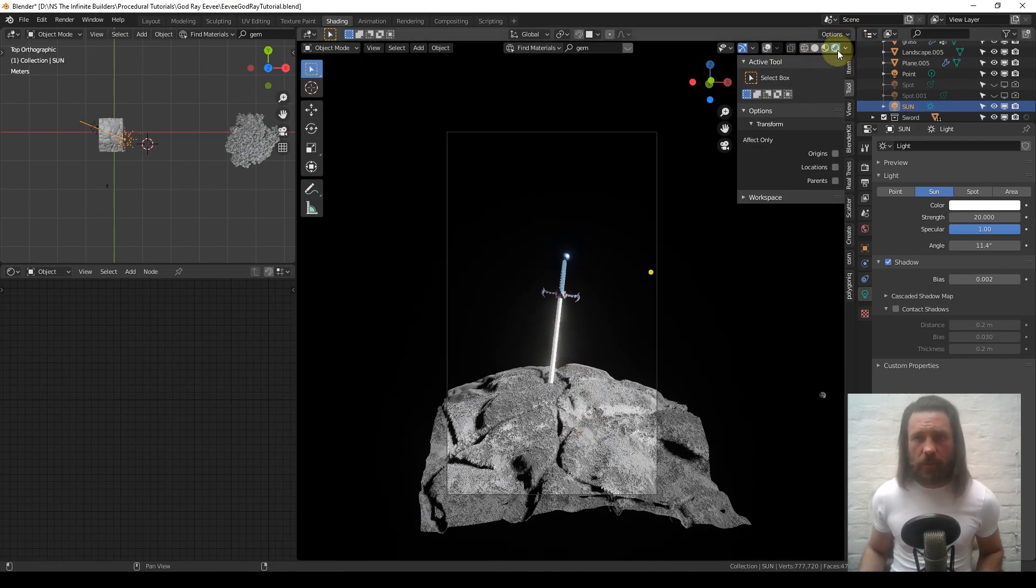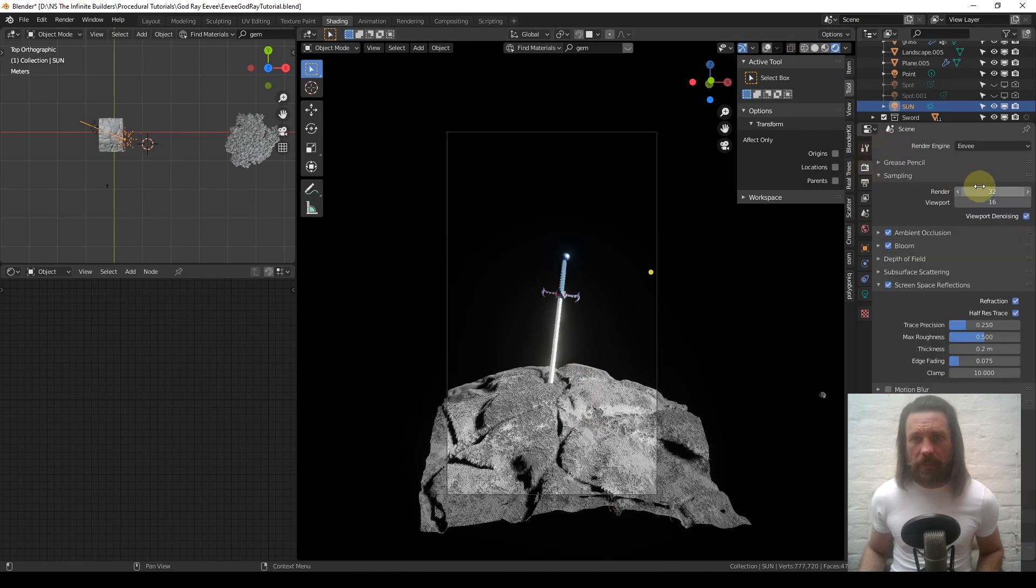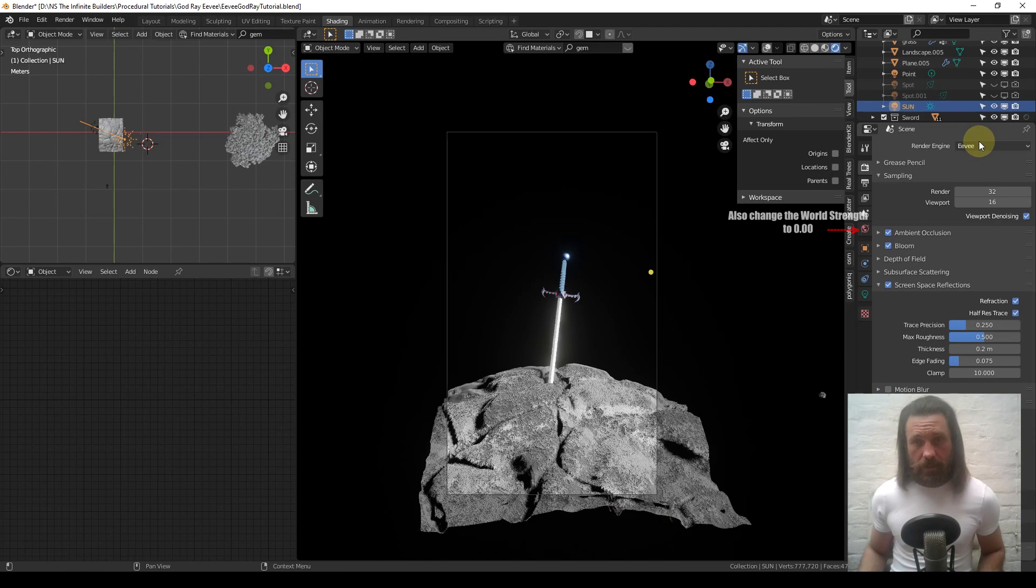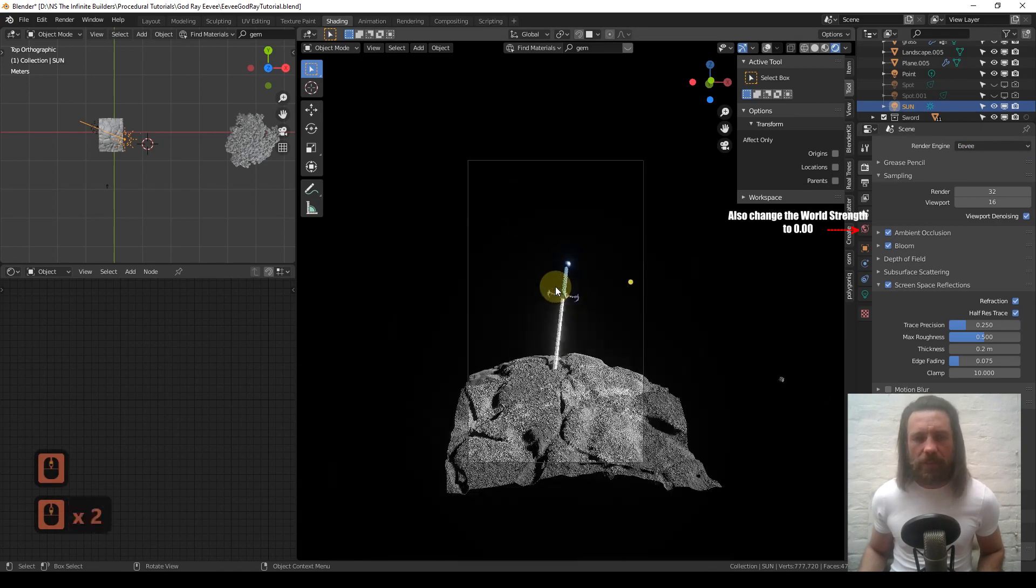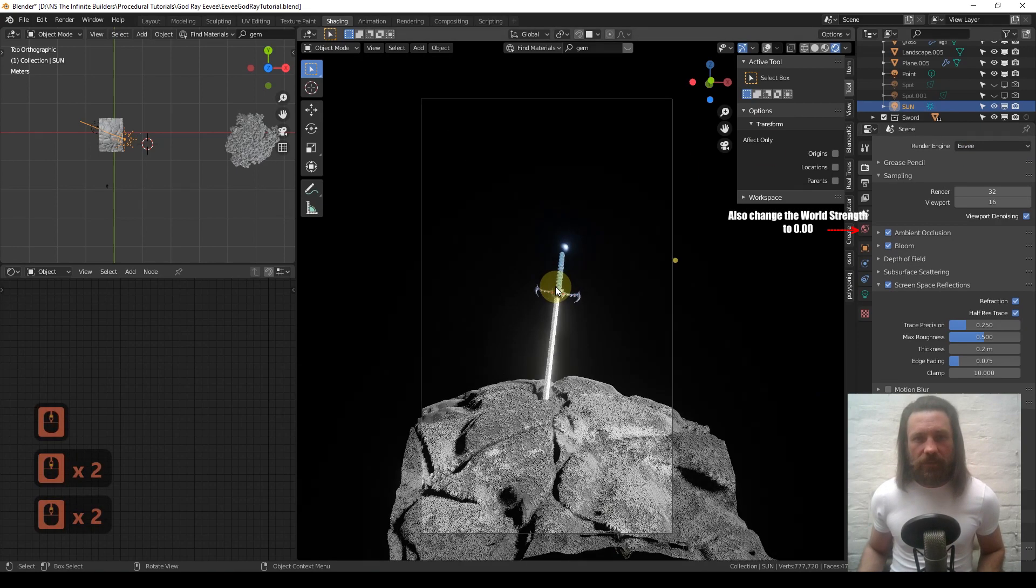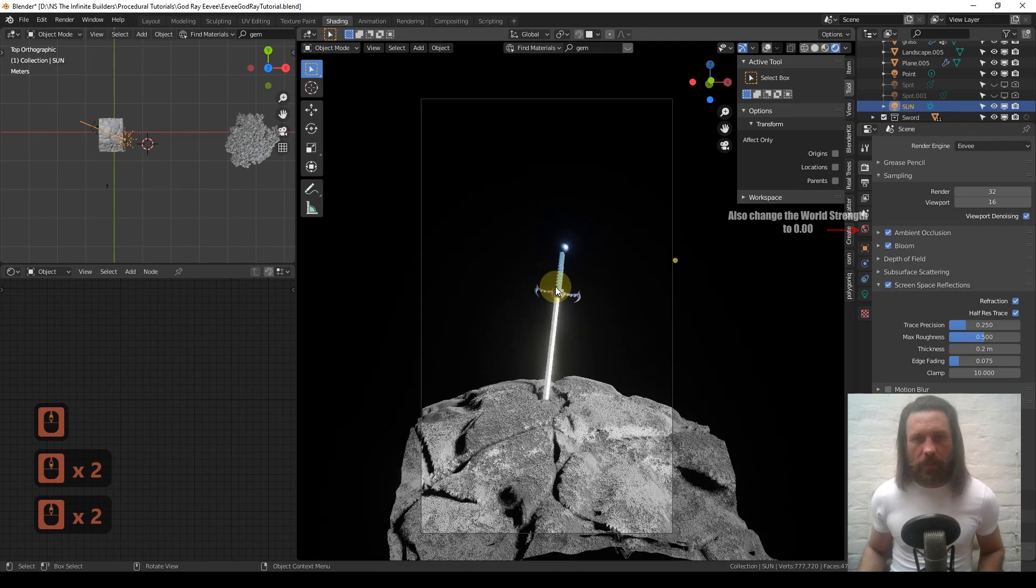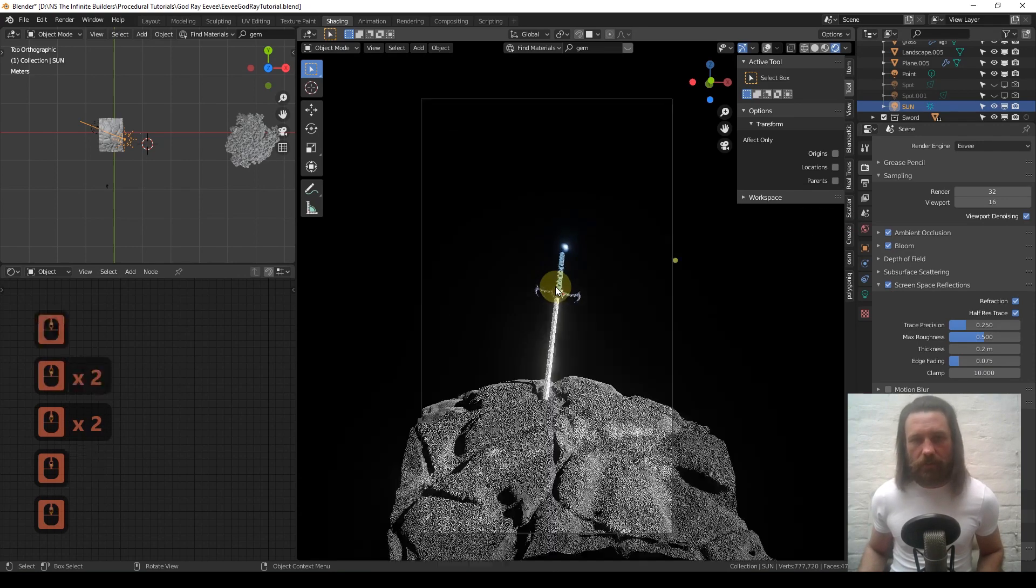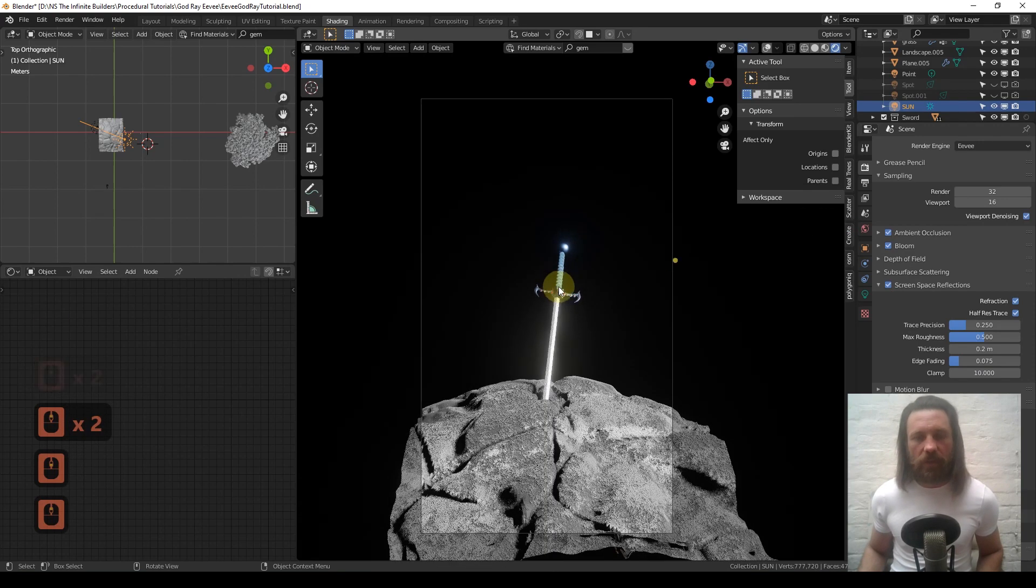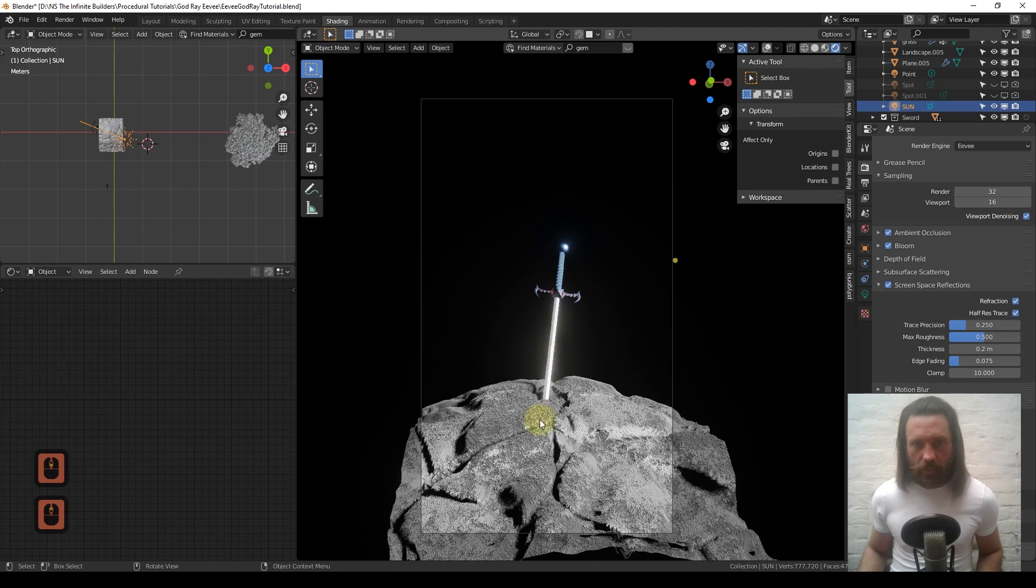Let's head over to render mode. I am in Eevee. This obviously works in Cycles, but Eevee is just very quick feedback about the positioning of the rays and whatnot.